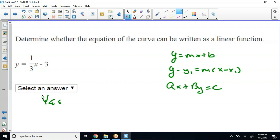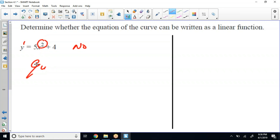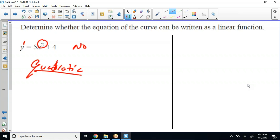All right, the next couple of problems will make a little bit more sense. So — determine whether the equation can be written as a linear function, and the answer to this one is no. The reason why is because of that power. We have a power of one on the y right here, but we have a power of two on the x. So really, that's a quadratic. Most quadratics will be in this form: y equals ax squared plus bx — you see the two right there.